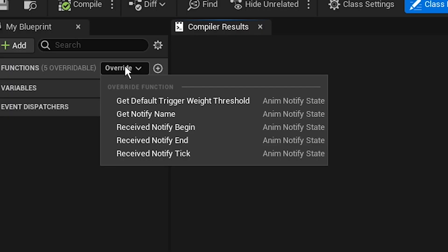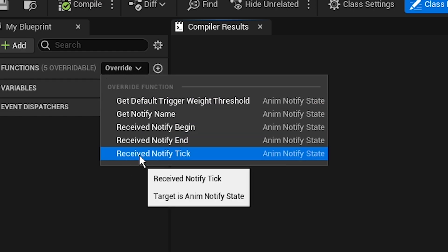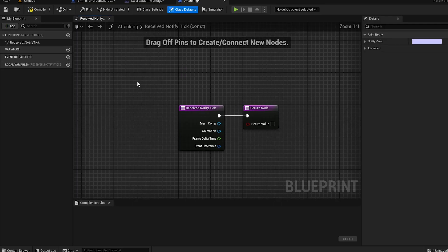Go to Function Override and you can see options like 'Received Notify'. We're gonna select 'Receive Notify Tick'.